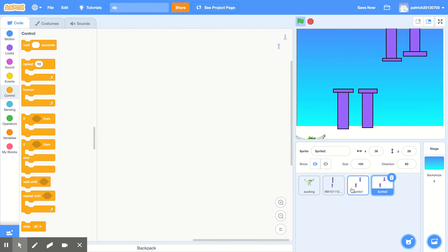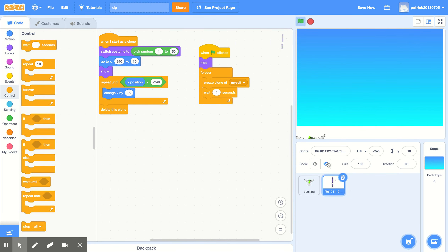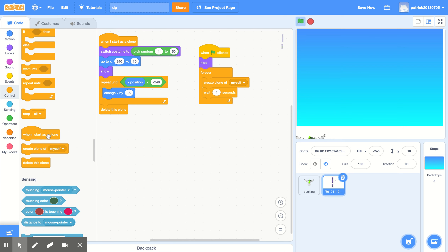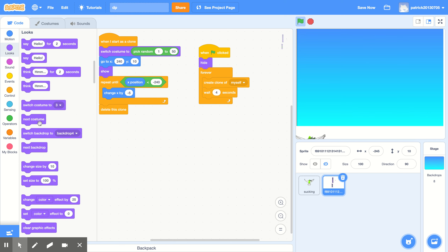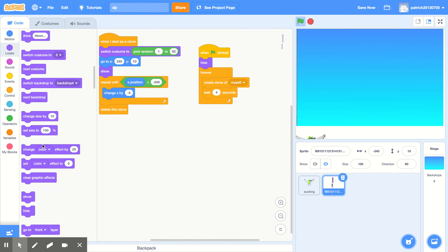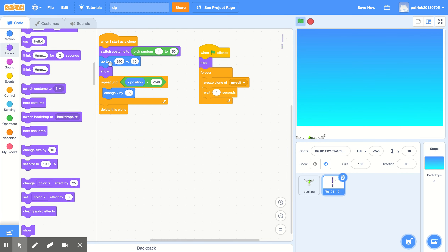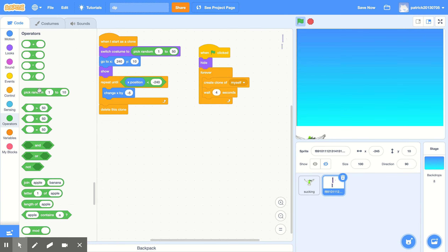Go to Control and add 'when I start as a clone.' Then go to Looks and find 'switch costume 2' and place it under the clone block. Go to Operators and put 'pick random 1 to 50' inside the switch costume 2 block.